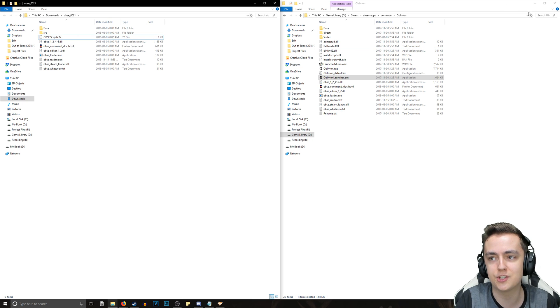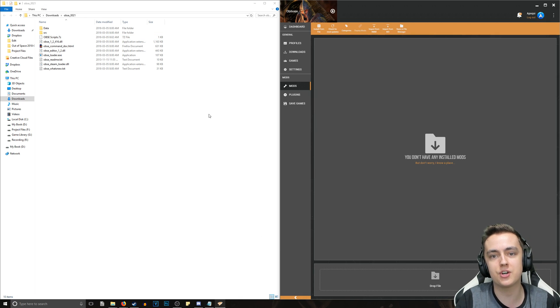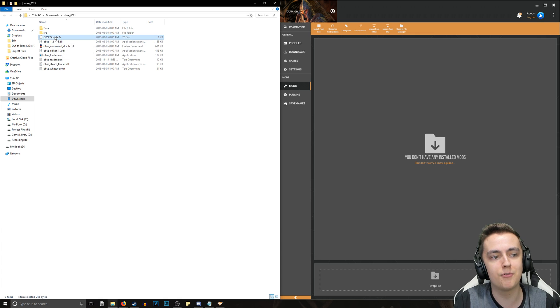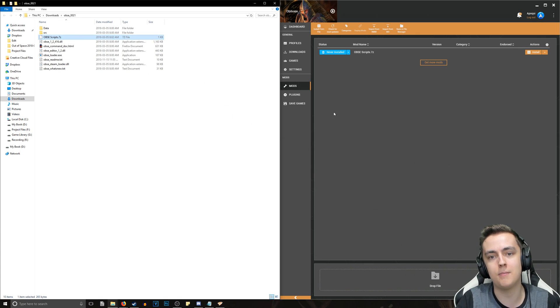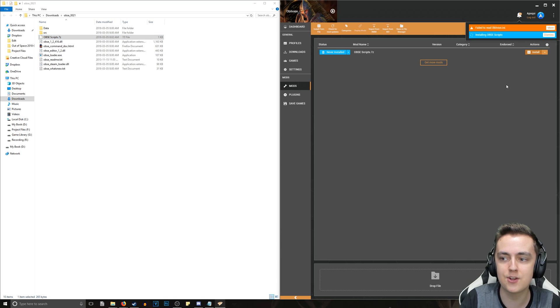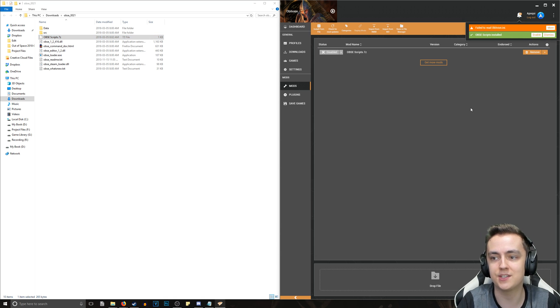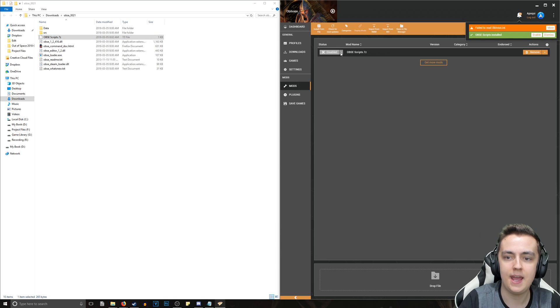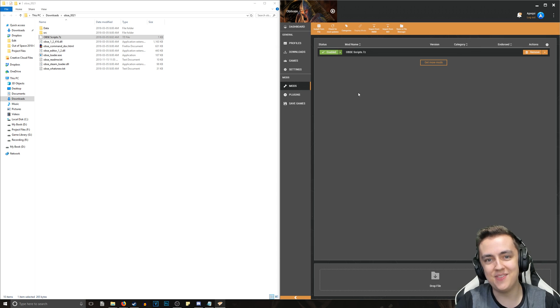Now let's go ahead and open up our mod manager of choice and drag over our OBSE Scripts archive into our mod manager. Then we can click install and it will install the OBSE Scripts. Then we can enable it as well. That is everything you have to do to install OBSE for Oblivion.